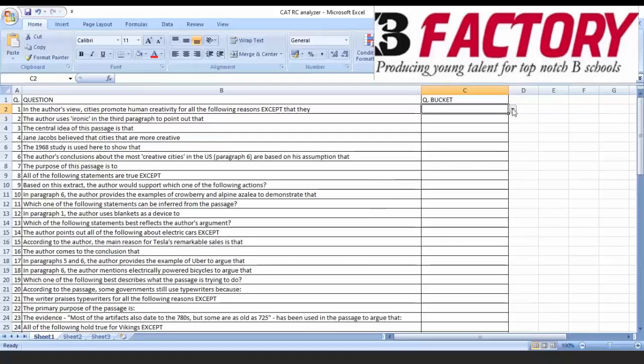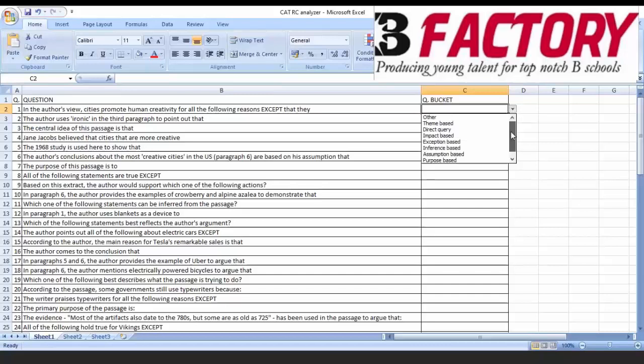So have a look here. The first part, the first question, see this, I have a bucket here. These are all options there on the right hand side.